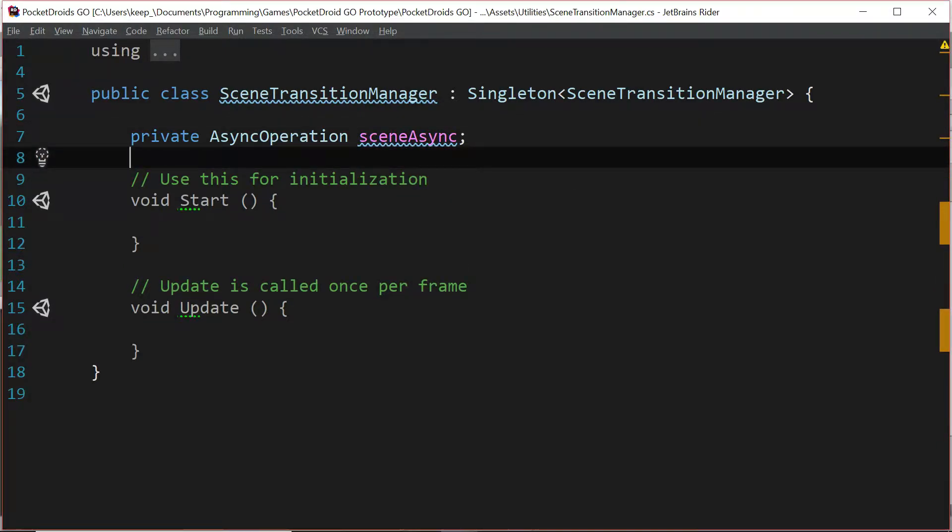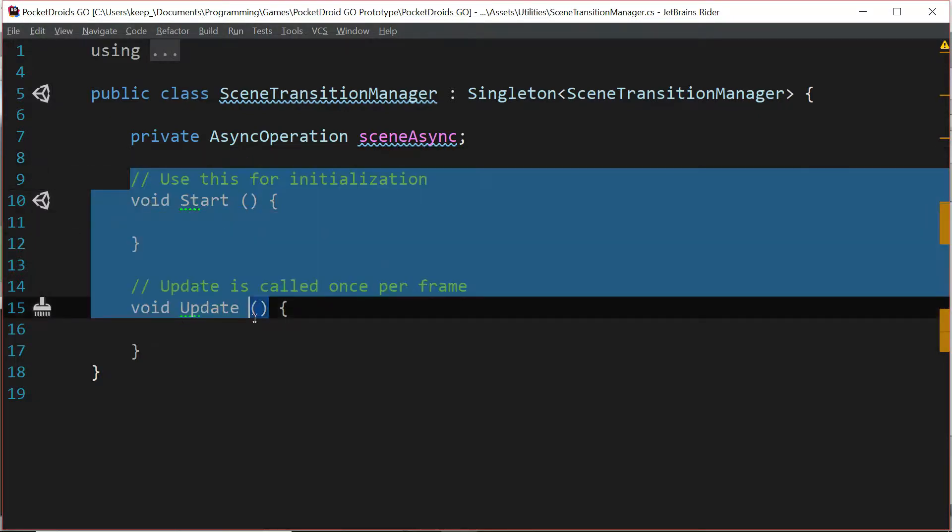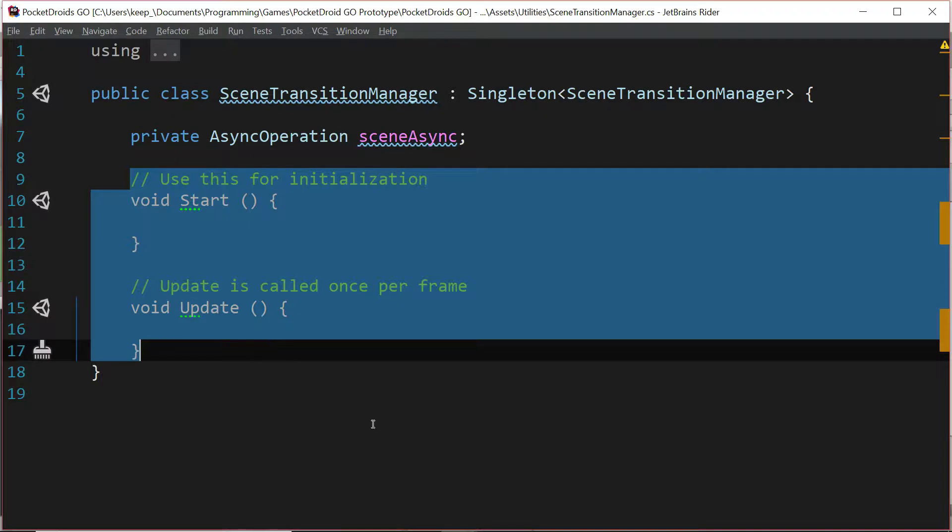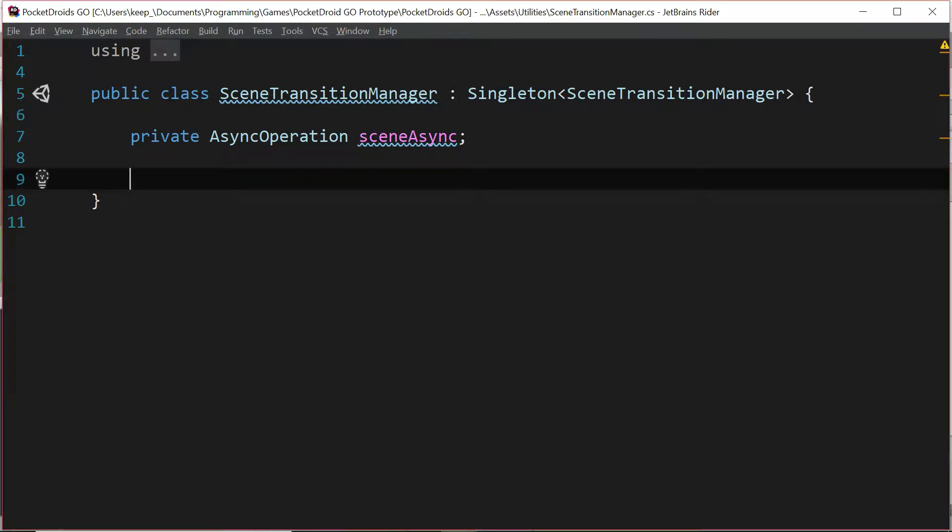Next we're going to need a private variable, so let's type private async operation scene async. This is going to handle an asynchronous operation going on as we transition from scene to scene. We're going to go ahead and take out start and update because we're not going to need those.